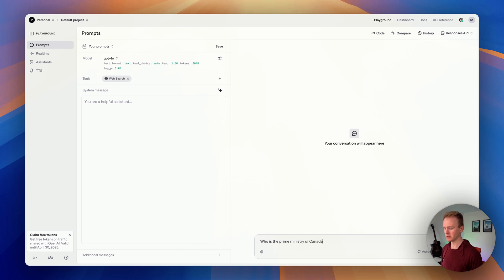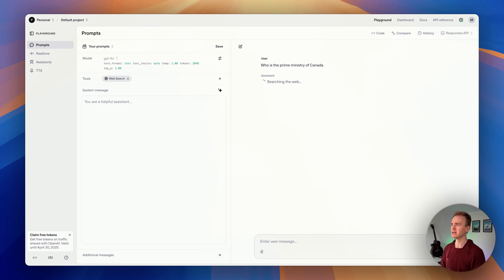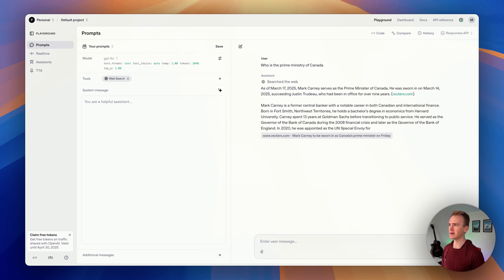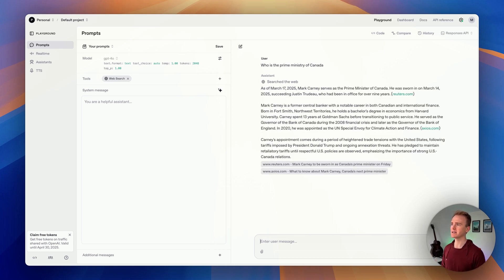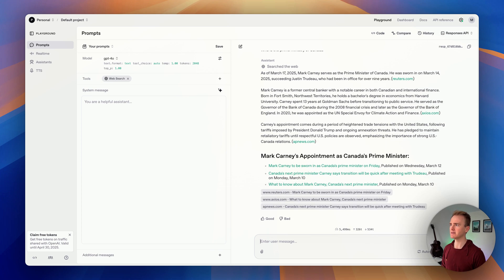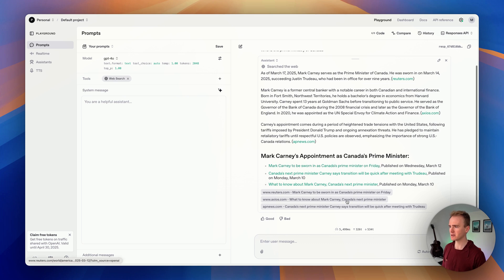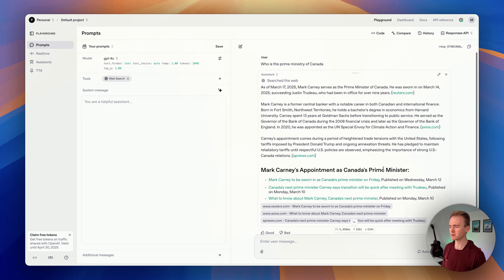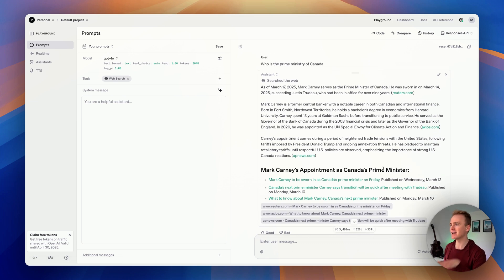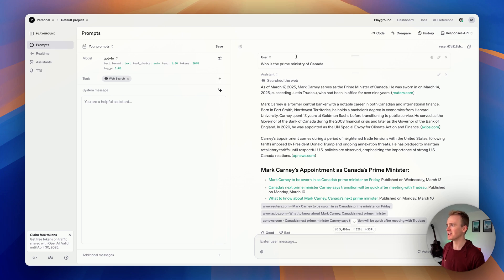Because that has recently changed. So I send off the message, we see it's searching the web, and we should get back—yeah, Mark Carney is now the Prime Minister of Canada, sworn in on March 14th. That was only a few days ago, and now we know it's getting the most recent data. It's also giving us sources, which I think is a huge leap forward for any AI that it provides sources.